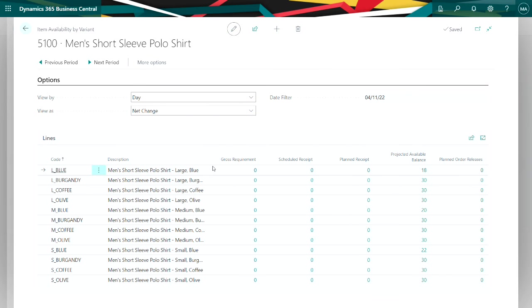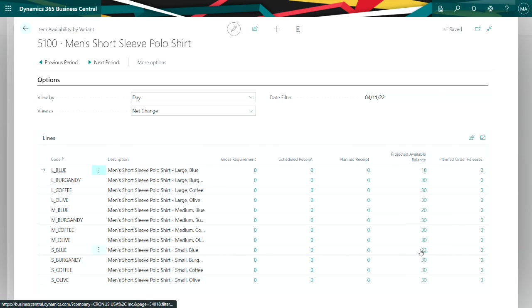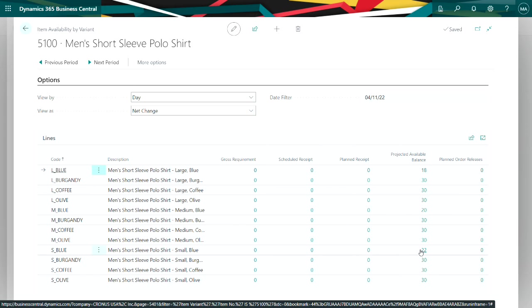you can see I have this item 5100 and the quantities are broken down by the variants. You see the quantities right here. If I drill into that, I get the transactions that created this amount.